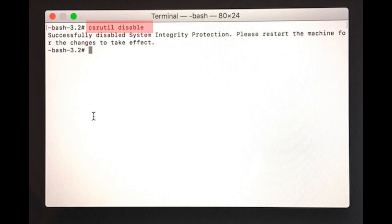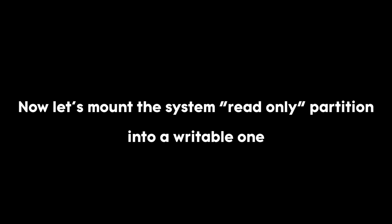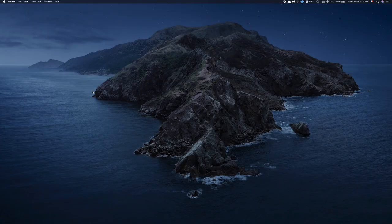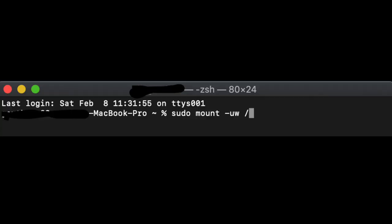Reboot your computer and login to your session. The next step is also done via terminal. So open that again and type sudo mount -uw /. Press return and enter the last command killall Finder.